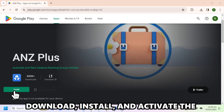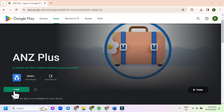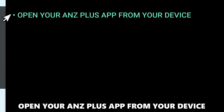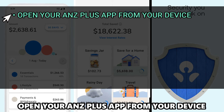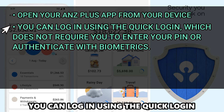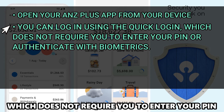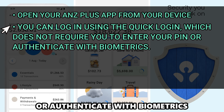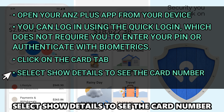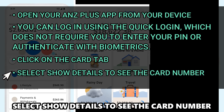Download, install, and activate the ANZ Plus app on your device. Open your ANZ Plus app from your device. You can log in using the quick login, which doesn't require you to enter your PIN or authenticate with biometrics. Click on the Card tab. Select Show Details to see the card number.